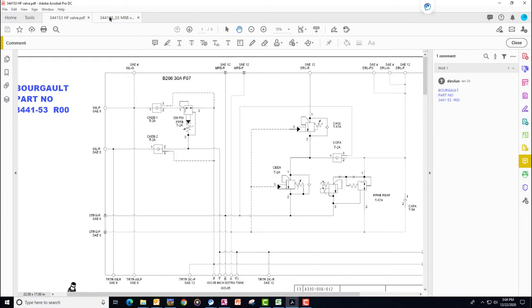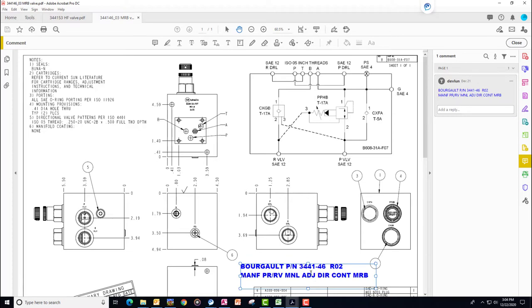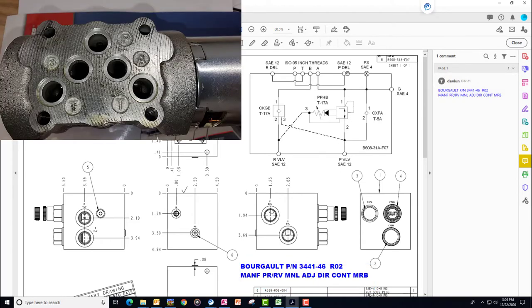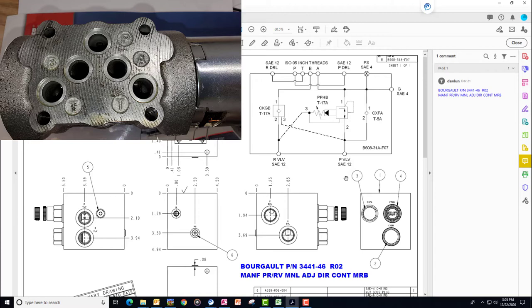So we're going to move over to the pressure reduction valve for the mid-row system. It's a 3441-46. This has accommodations for a directional control solenoid so a raise lower solenoid to raise them independently. But basically we have our PVLV oil coming from the opener valve. So this is sitting at system pressure whatever the tractor is putting out. Then it travels to the PPHB pressure reduction valve.